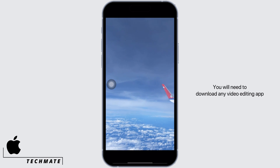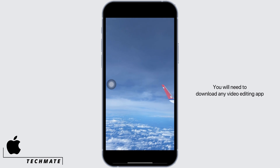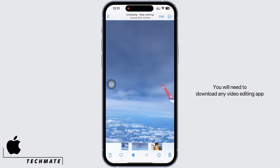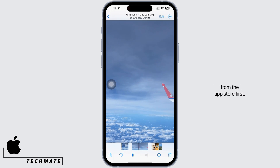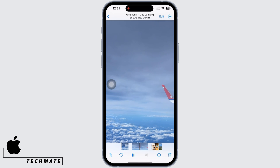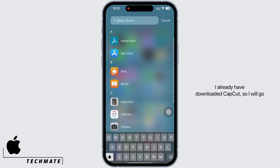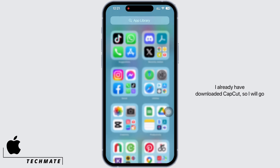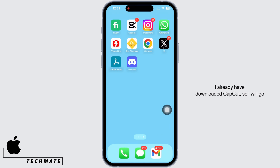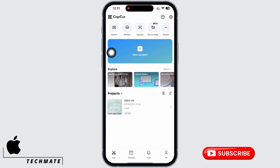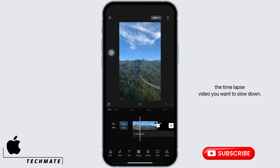You will need to download a video editing app from the App Store first. I already have CapCut downloaded, so I will go ahead and launch the app. Tap on the new project option first and select the timelapse video you want to slow down.